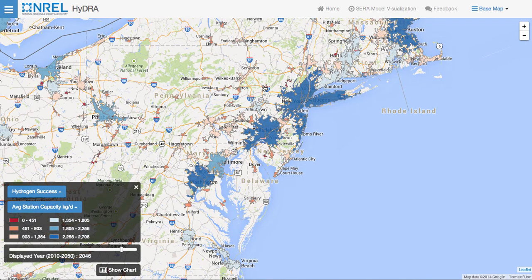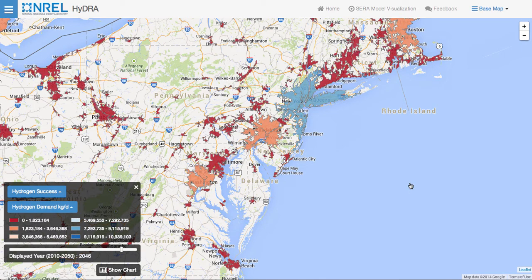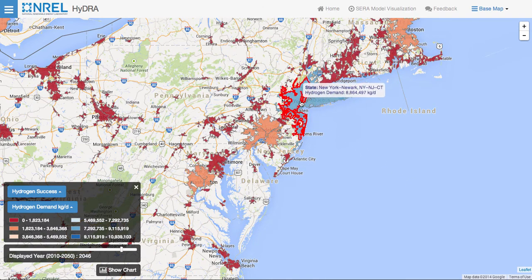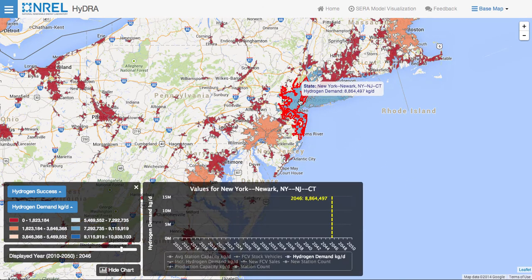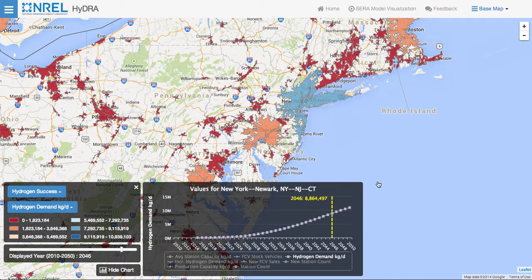As you can see, hovering over the urban areas gives you the average station capacity value for the hydrogen success scenario for the year 2046. Clicking on an urban area brings up a chart that represents the values for the currently selected scenario and attribute for all of the years available in the model results. Clicking on New York brings up this chart for hydrogen demand for the current year 2046.